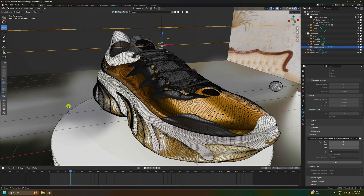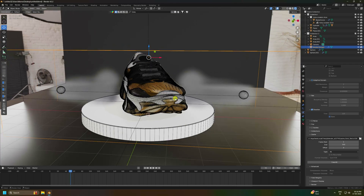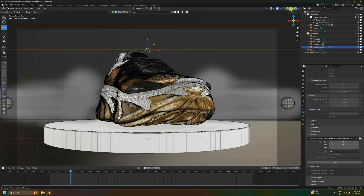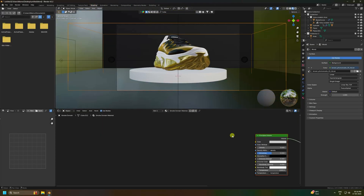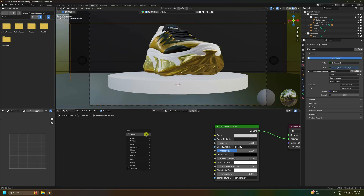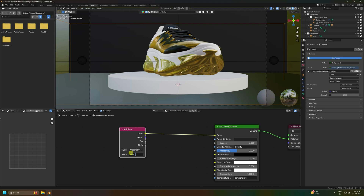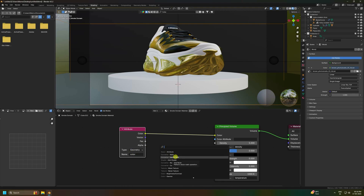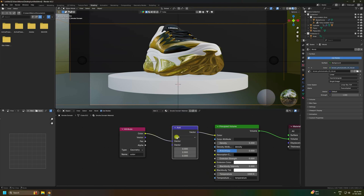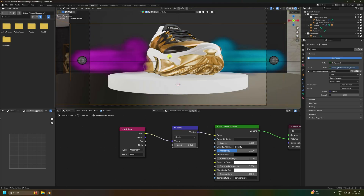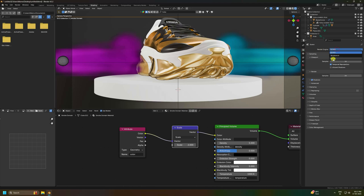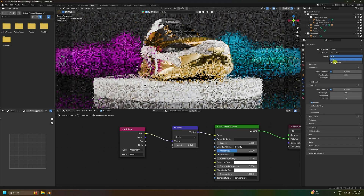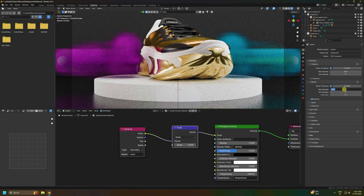Switch to the shader editor on the smoke domain. You'll see a Principled Volume node. Press Shift+A and add an Attribute node, connect its Color output to the Color input, and type 'color' as the attribute name. Then Shift+A, add Vector Math set to Scale, connect it, and set scale value to 2.